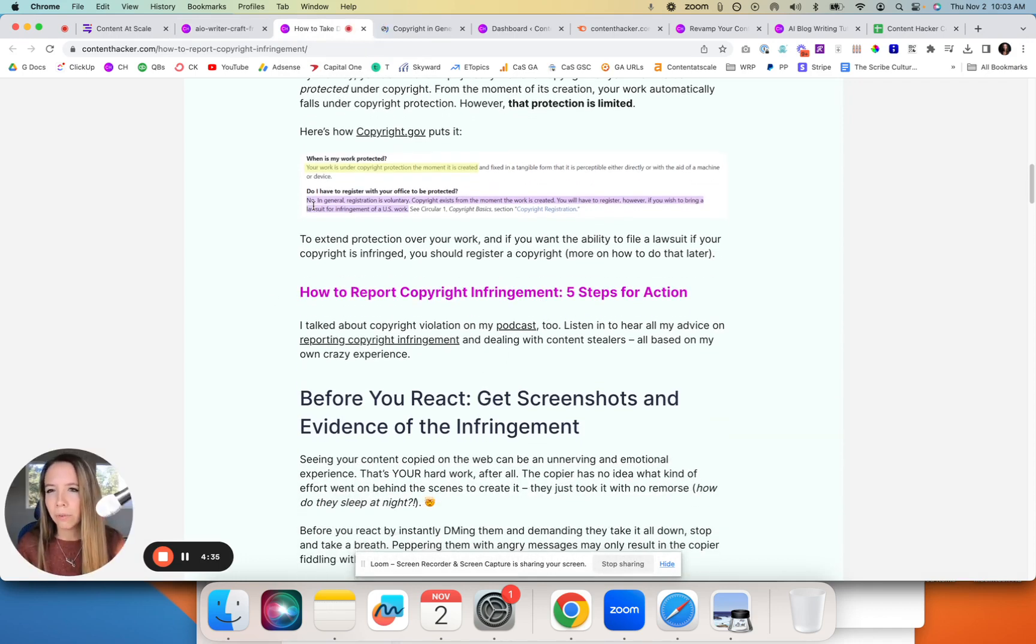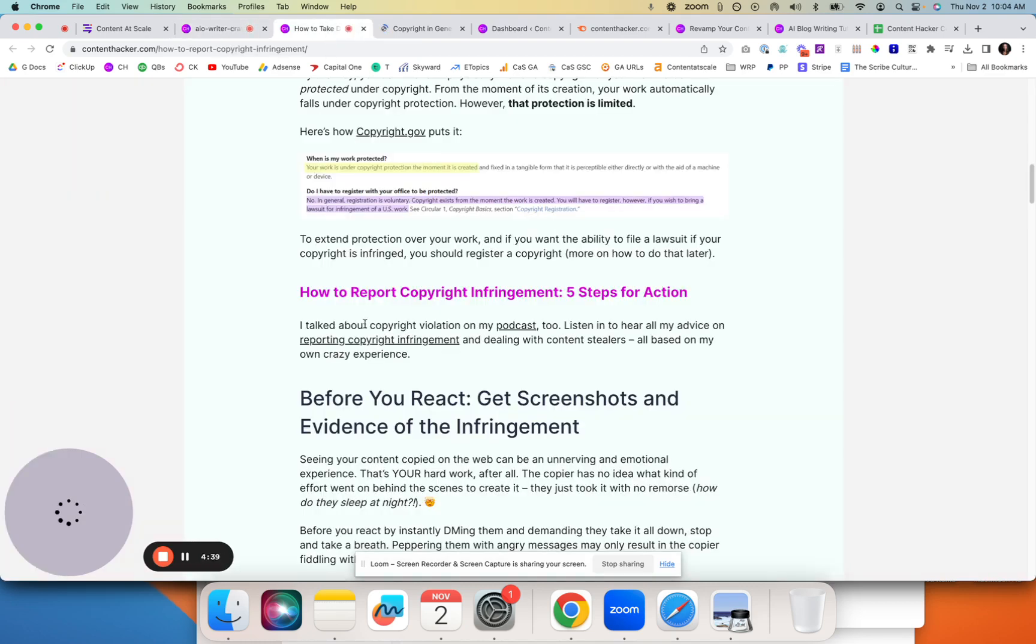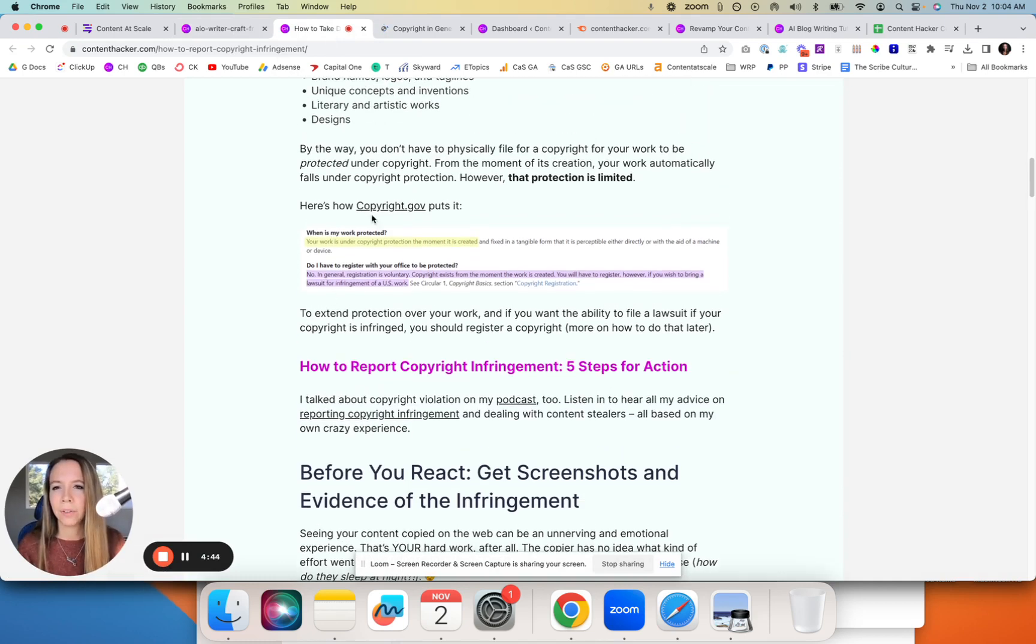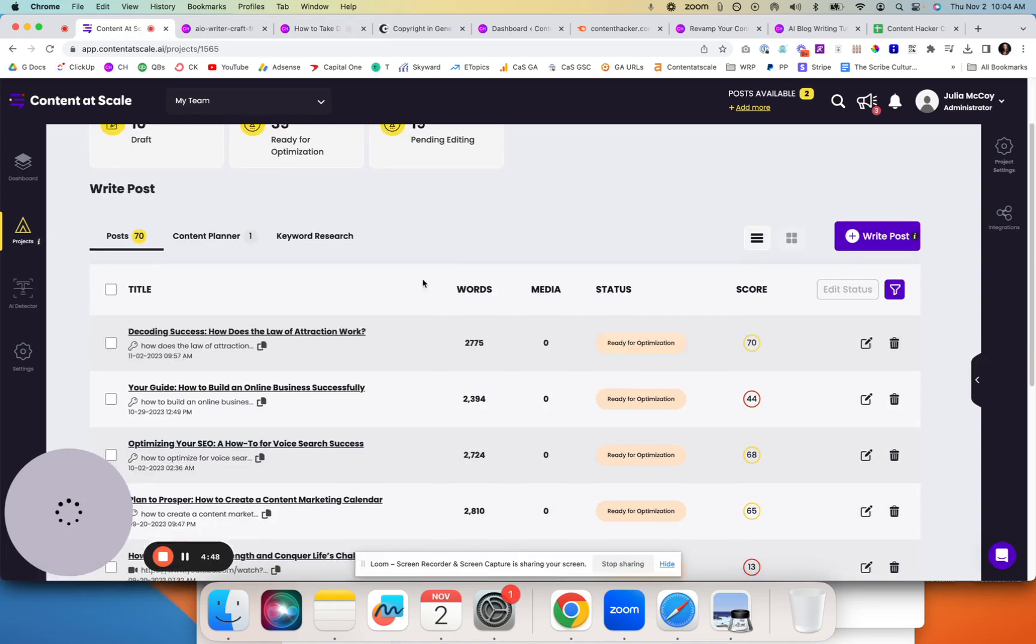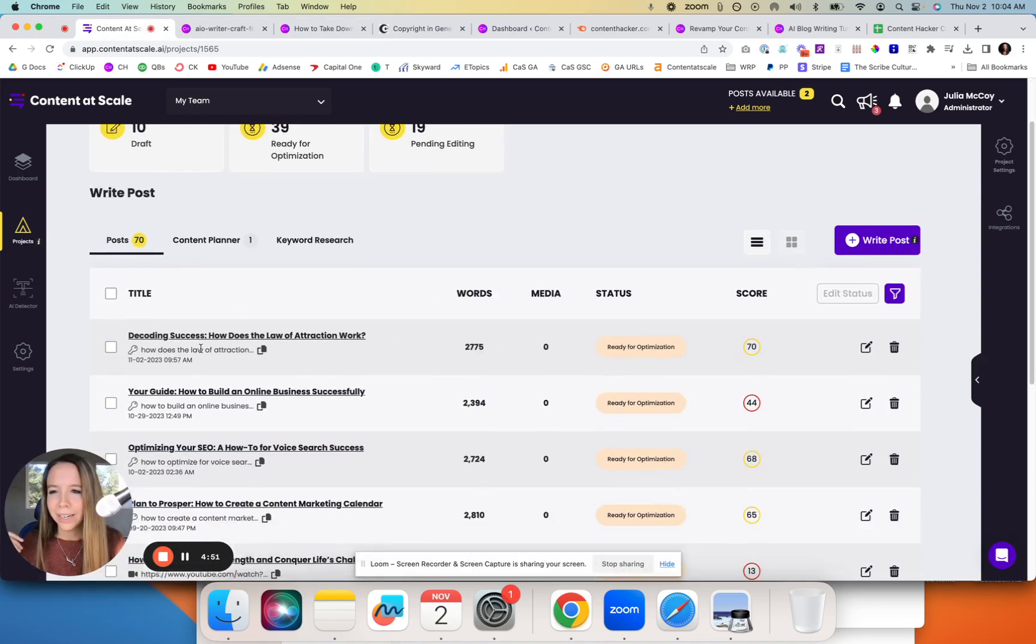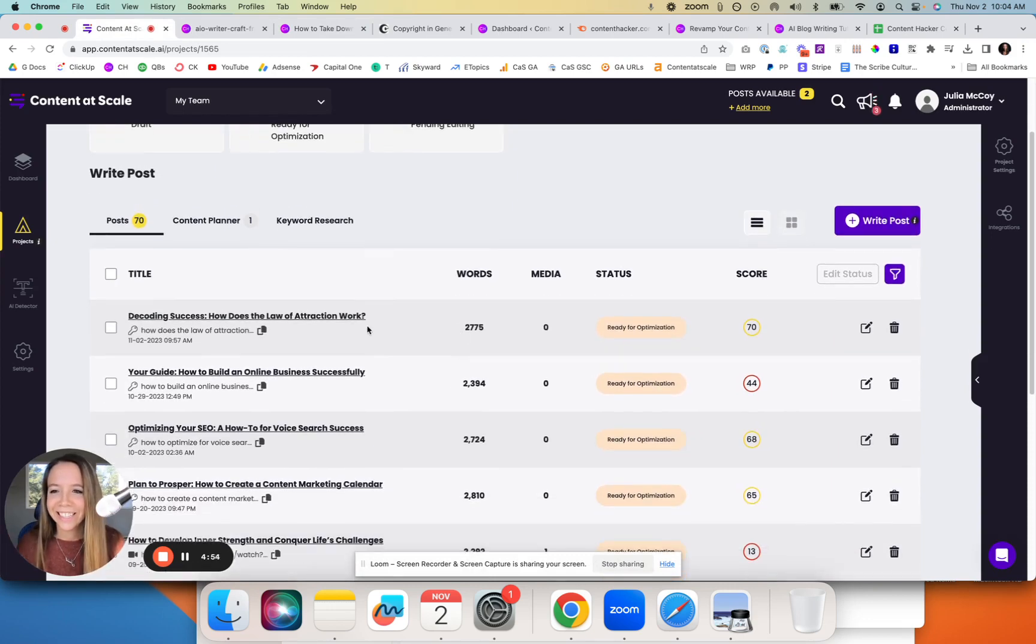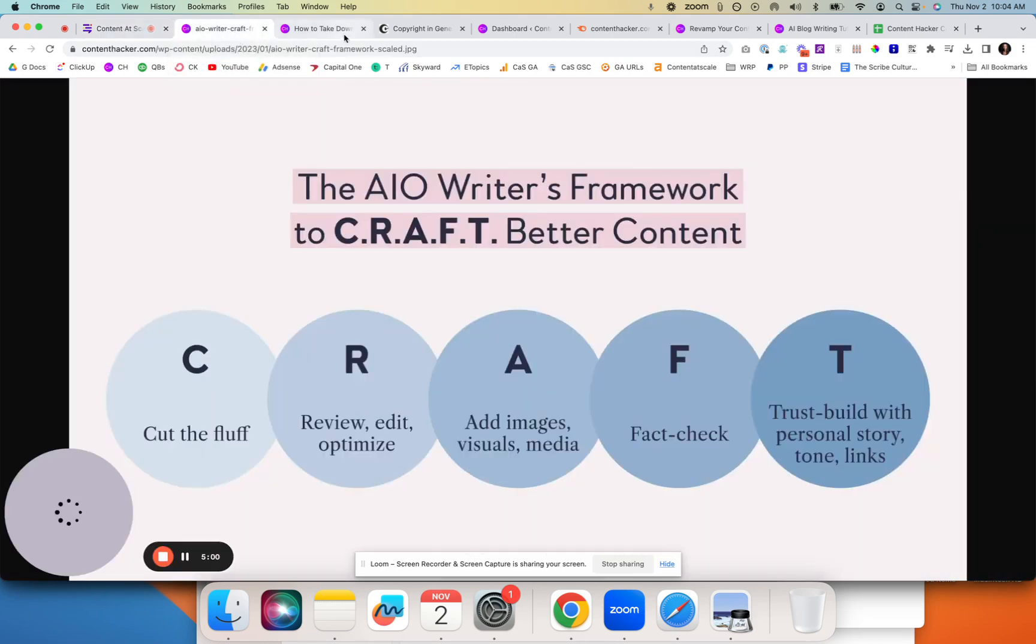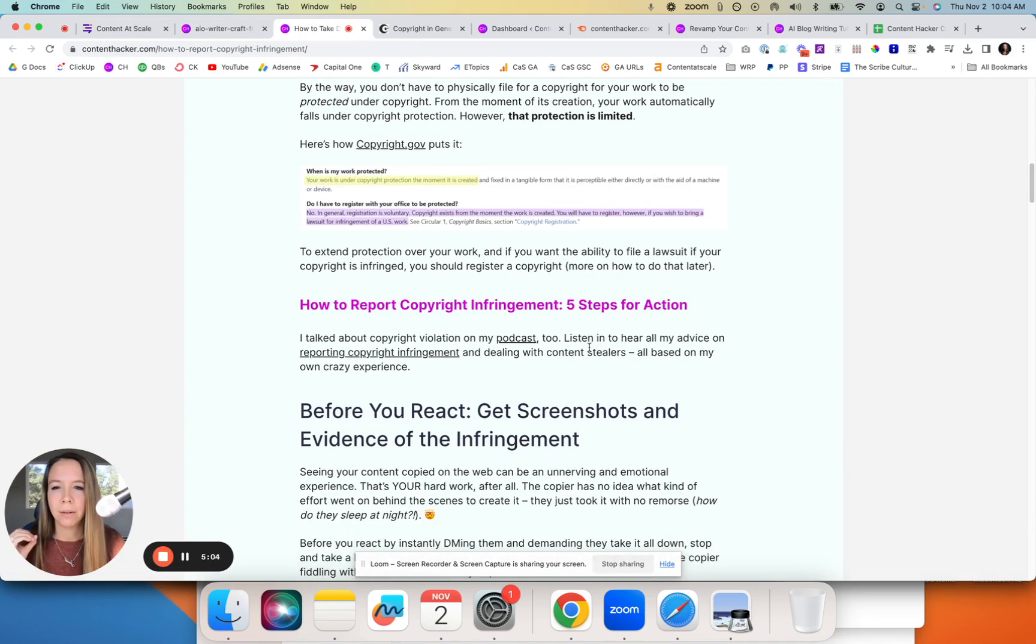Another way we're bringing this to life is through links. Links can be done in two ways: you're going to link to an authority source like copyright.gov, which Content at Scale helps us do, and I'll show you this. We just ran a keyword right now for the purpose of this training, so this is straight out of AI, did not edit anything.